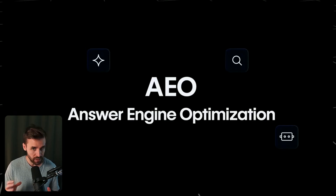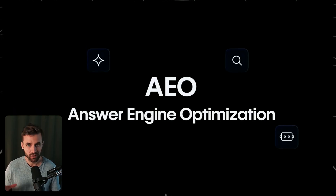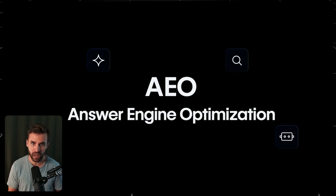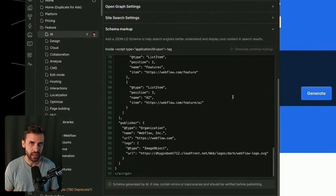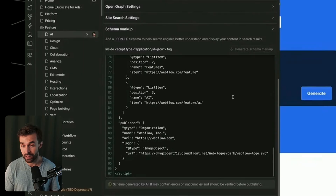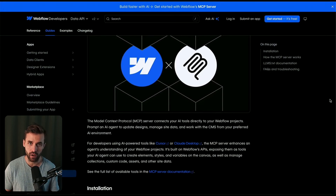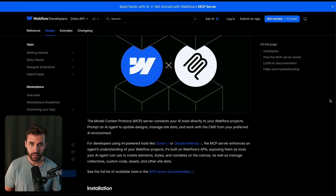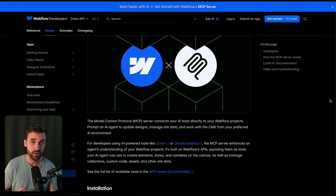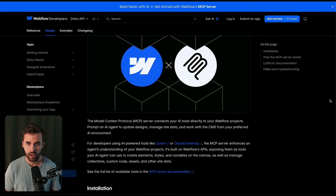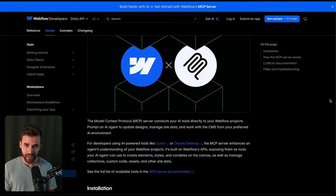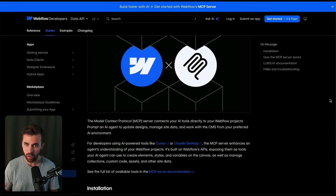AEO basically means optimizing your content so it shows up not only in search engines, but also in AI-driven platforms like ChatGPT, Microsoft Copilot, or Google AI. Until now, many people manually added schema code themselves, and having this built into Webflow saves a ton of time. There was also an update via the MCP server, which now includes Webflow designer functions — developers can directly interact with projects, update CMS content, rename assets, or even rebuild entire sections. And for those who don't want to use the MCP server, you can trigger all this functionality inside the designer through the AI assistant.